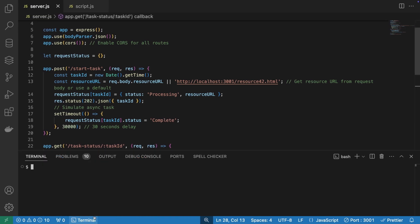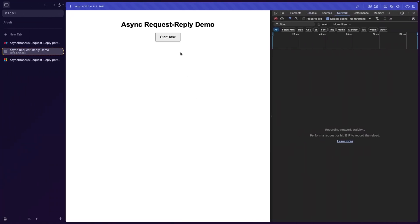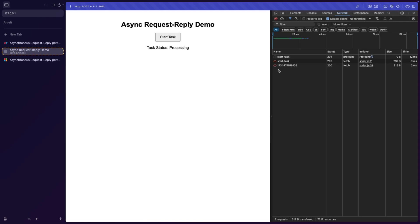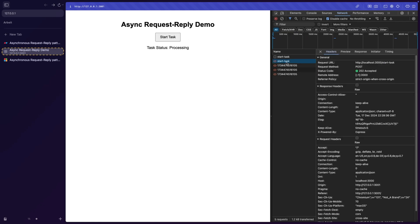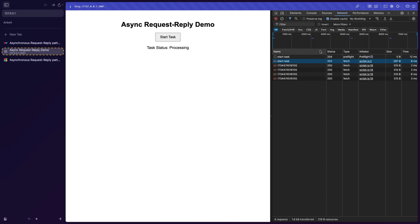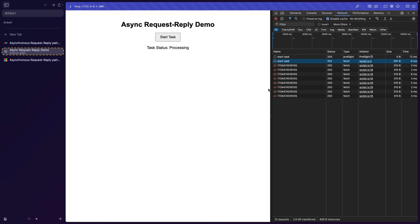Let's actually start the application. So I'm going to say node server, and we go to our application here. So I'm going to click start task. And start task is making the first request, and it returns 202 accepted. And as you can see, we're polling the server with a specific task ID, because task ID is saved on the frontend. And we're polling.